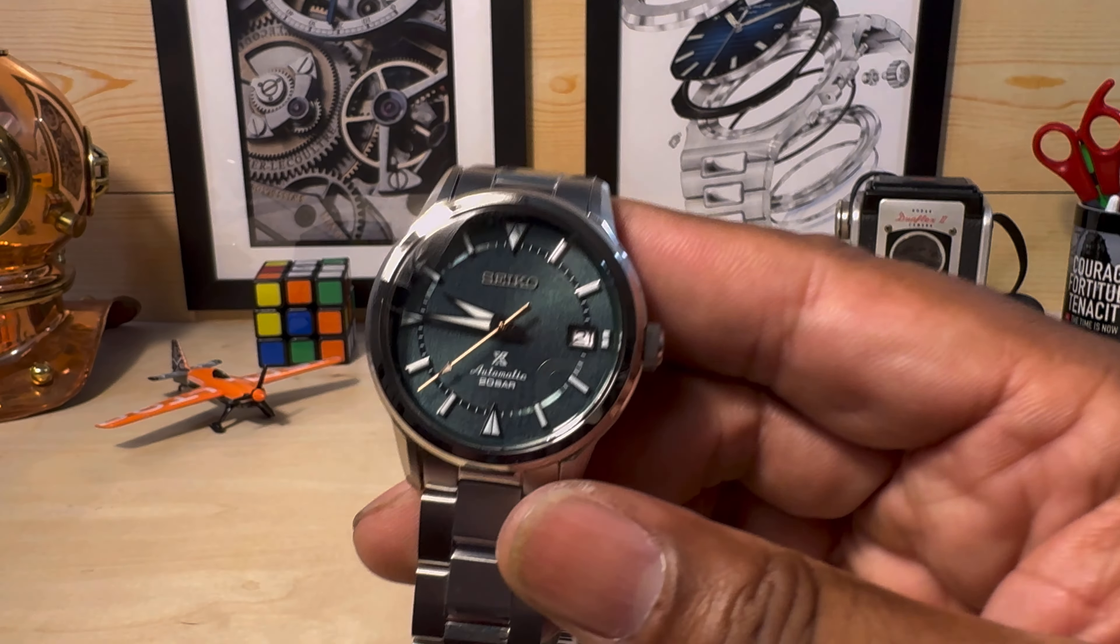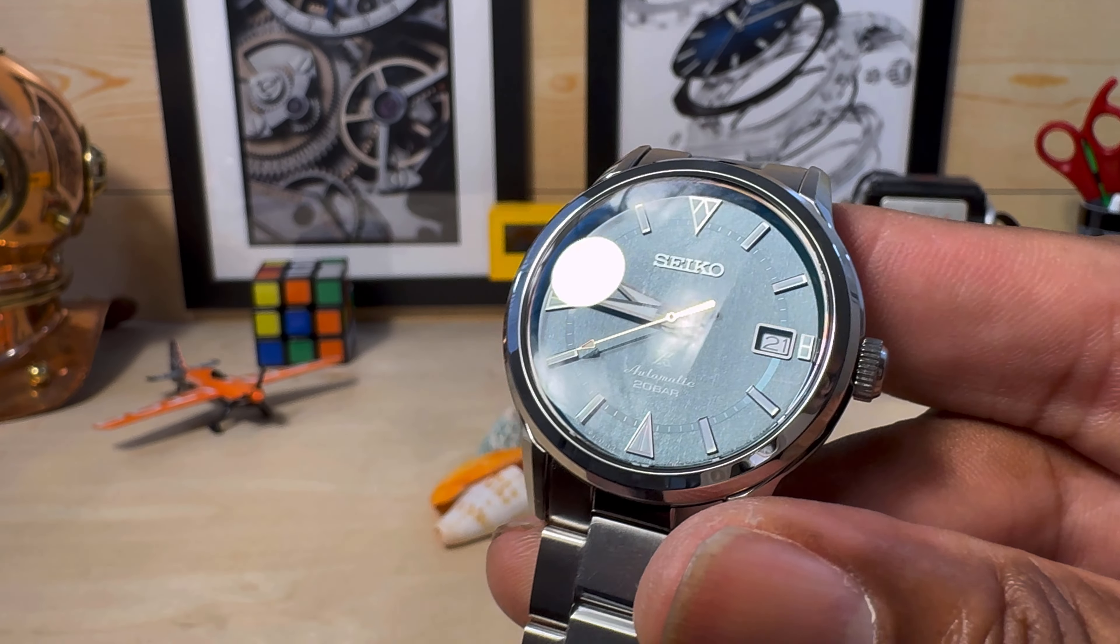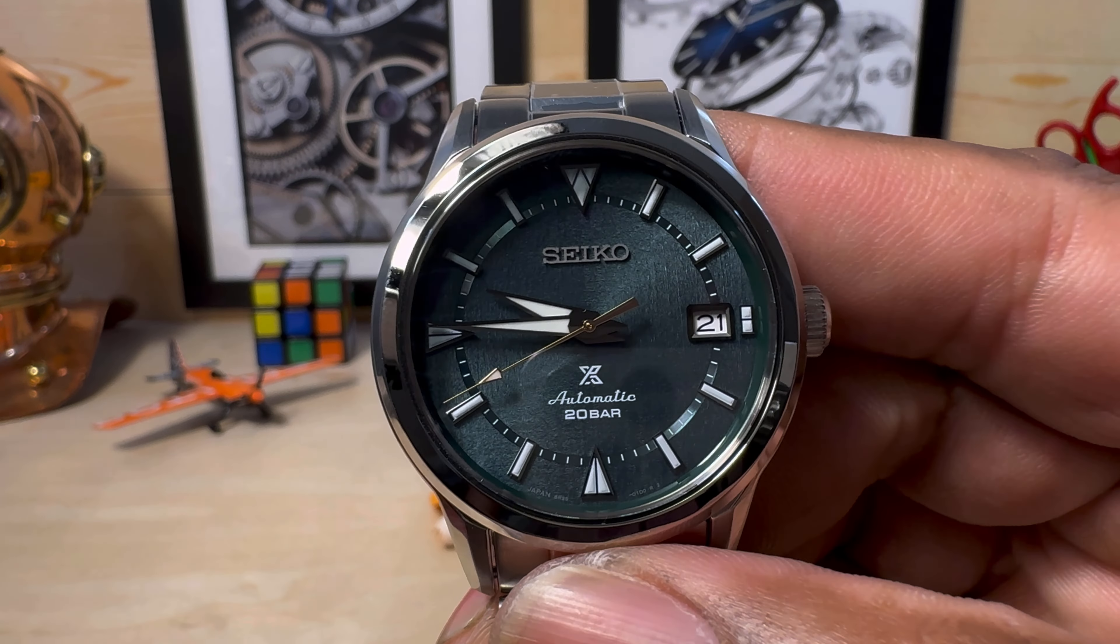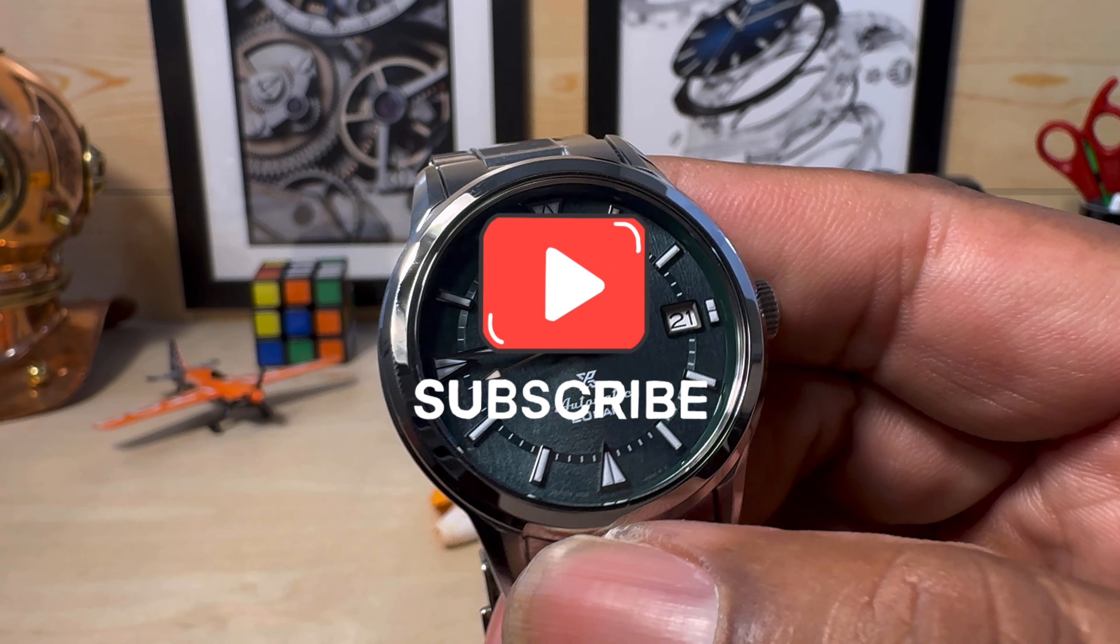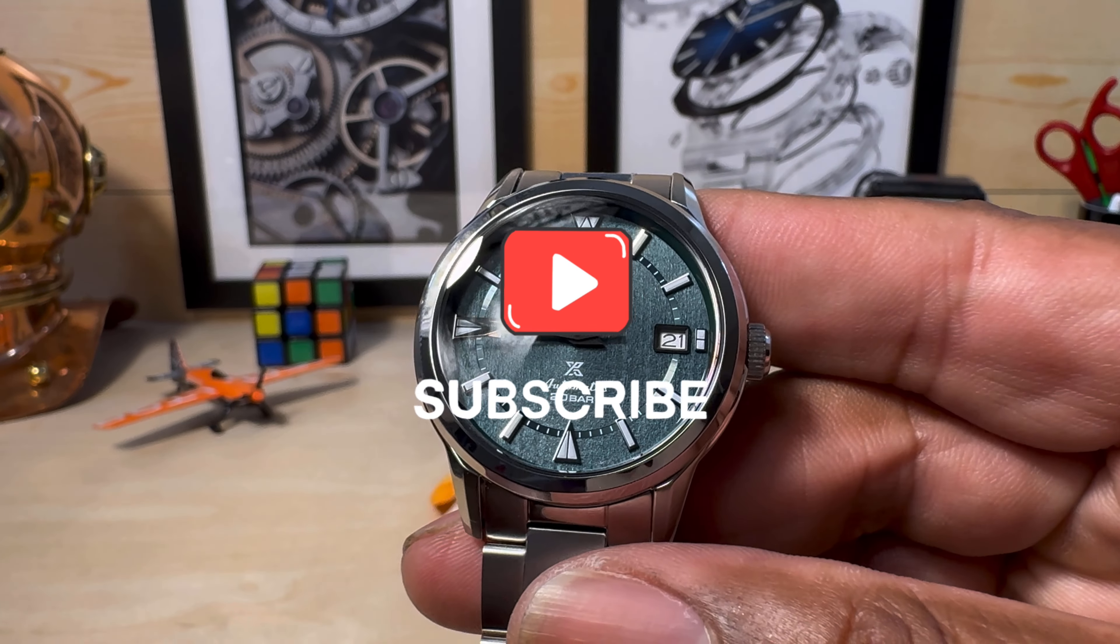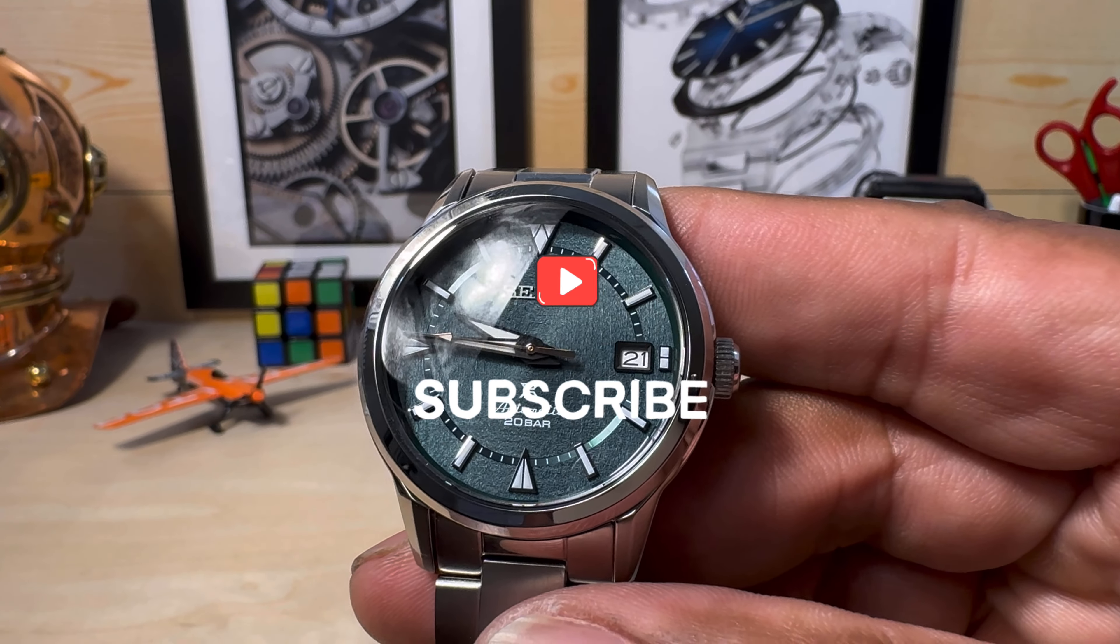They're calling this one the Mystical Force because of the beautiful green dial, but you also have a lot of other things going for this. This is a true sports watch.